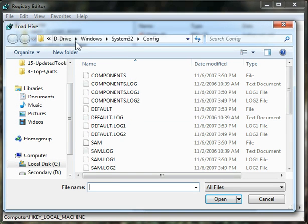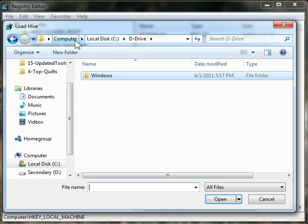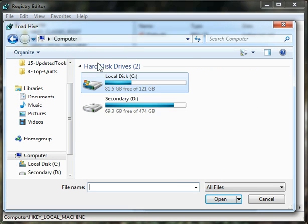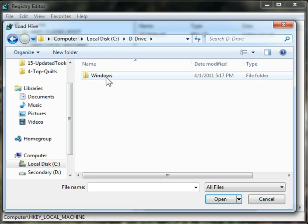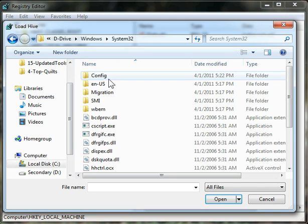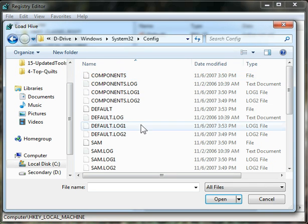Then navigate to the location of whichever Registry Hive you want to mount. In my case, I have a Hive that's already been set aside for demonstration purposes. I'm going to go to Windows, System32, Config,